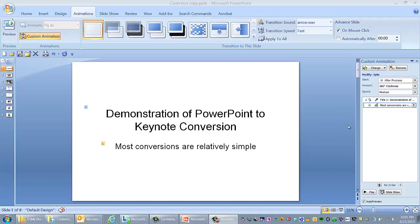Hi, this is Bill Latham, the Hi-Tech Lawyer. Today we're going to explore the conversion of documents from PowerPoint on the PC to make them usable by Keynote on the iPad. We're going to show you how to transfer those documents as well.